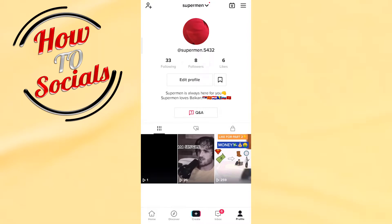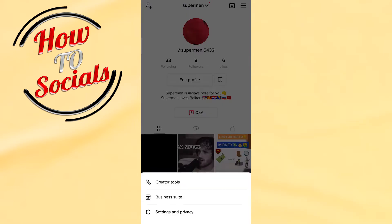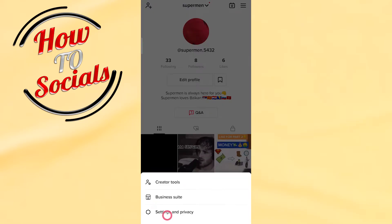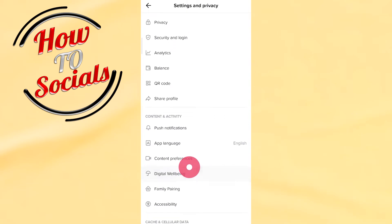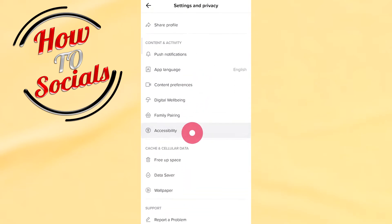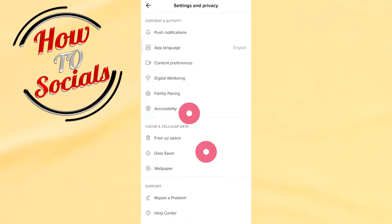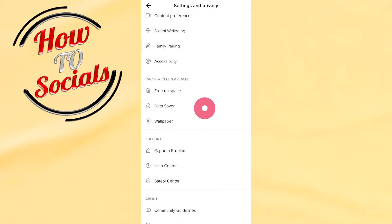One reason is regarding the data saver feature. What you need to do is go to your profile section, select the three dots icon on the upper right side, then go to Settings and Privacy, and scroll down to find the cellular data section.